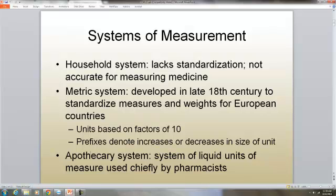The apothecary system is a system of liquid units of measure, and it's mainly used by pharmacists.